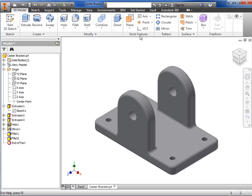Inventor does a great job of showing you tools that are relevant to what you're working on. As you can imagine, there are literally hundreds if not thousands of different functions available in the software. The interface will change to show you the tools you need based on what you're doing.